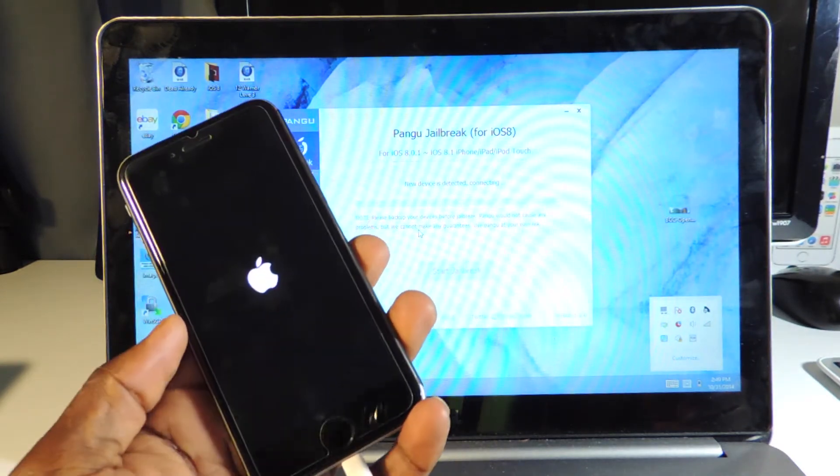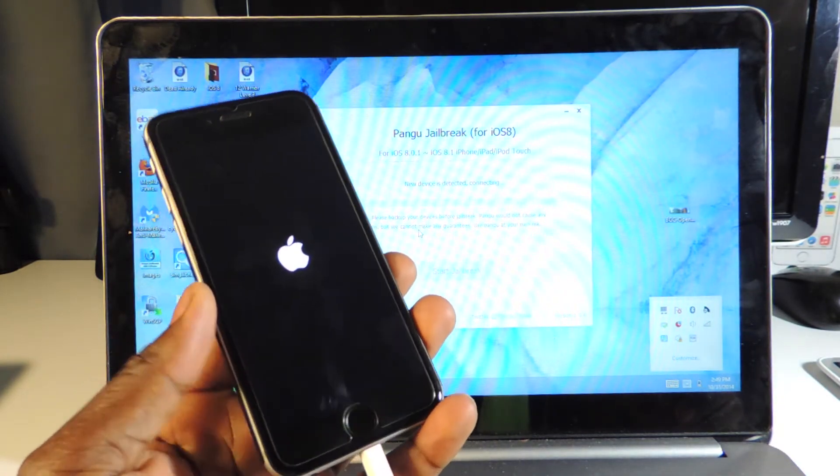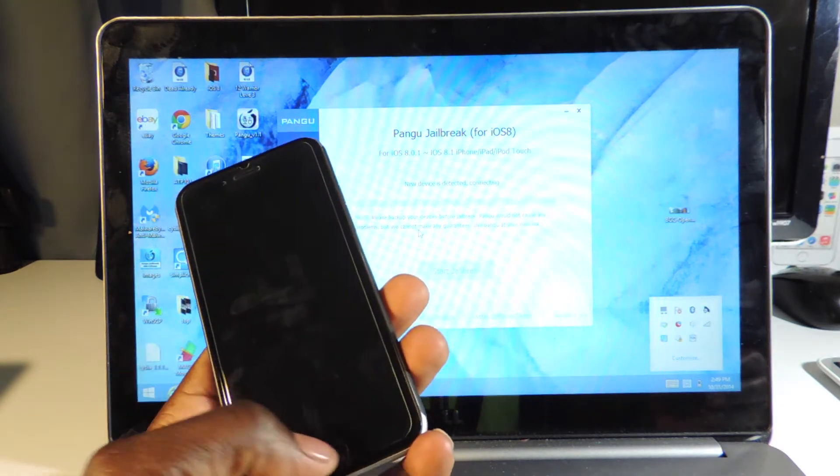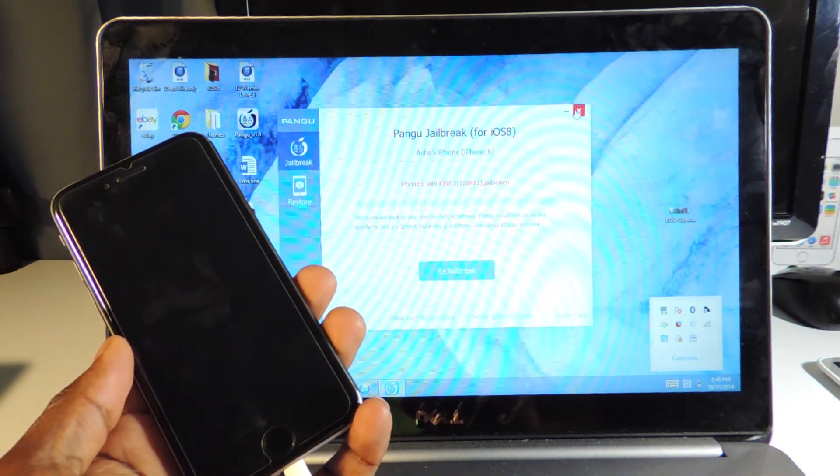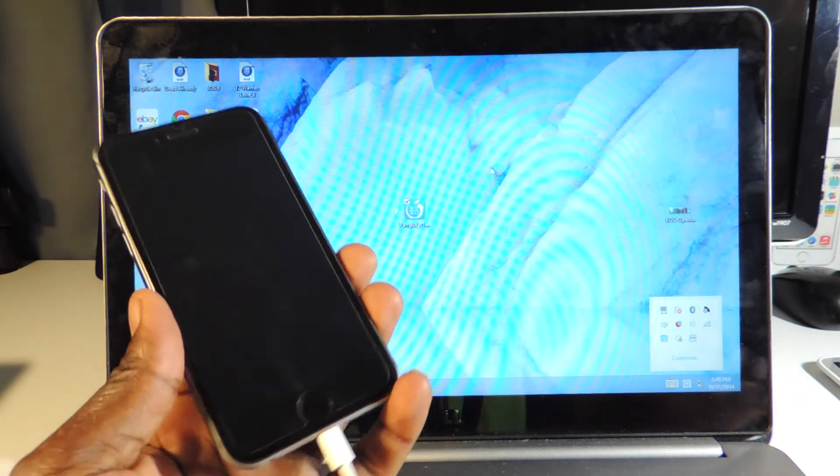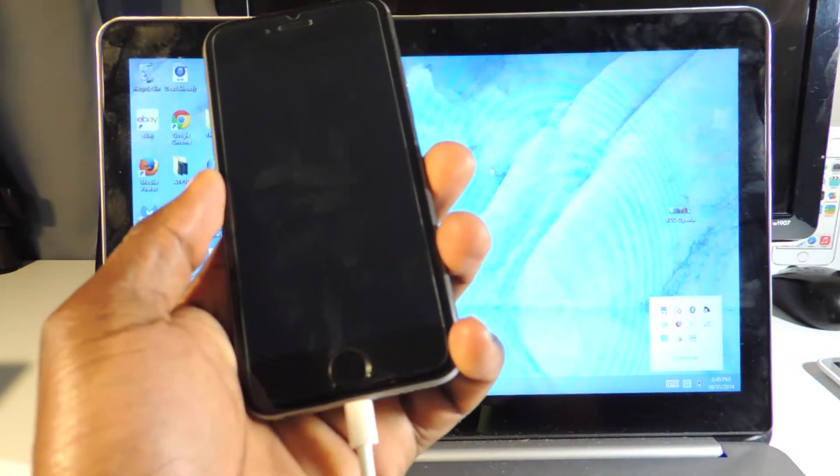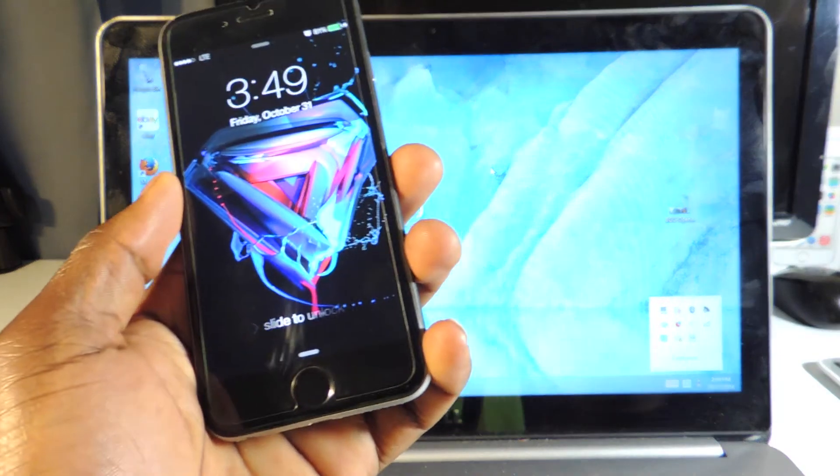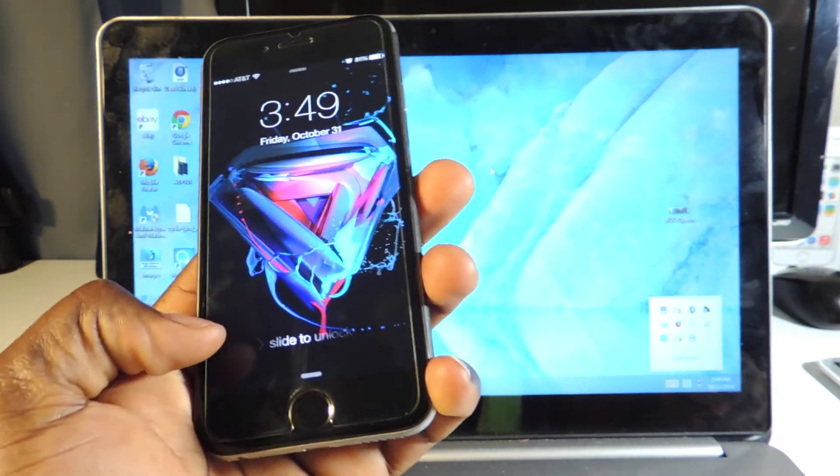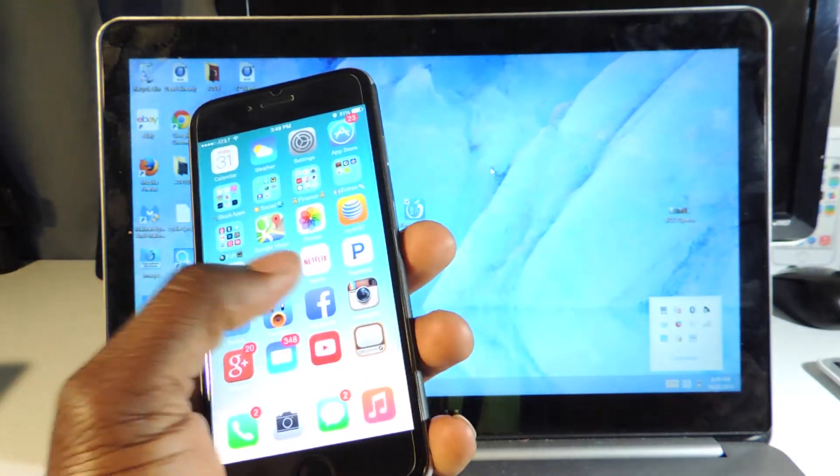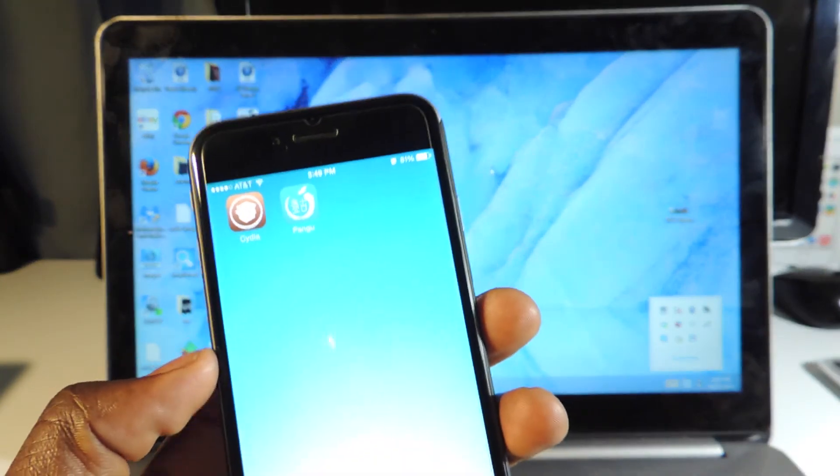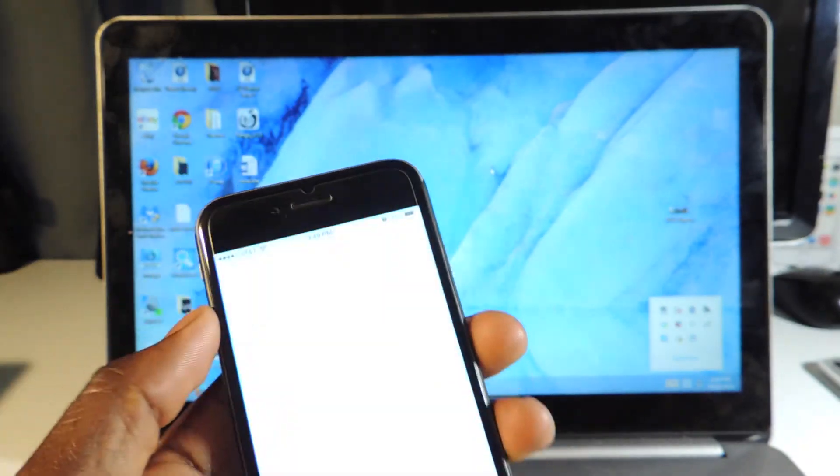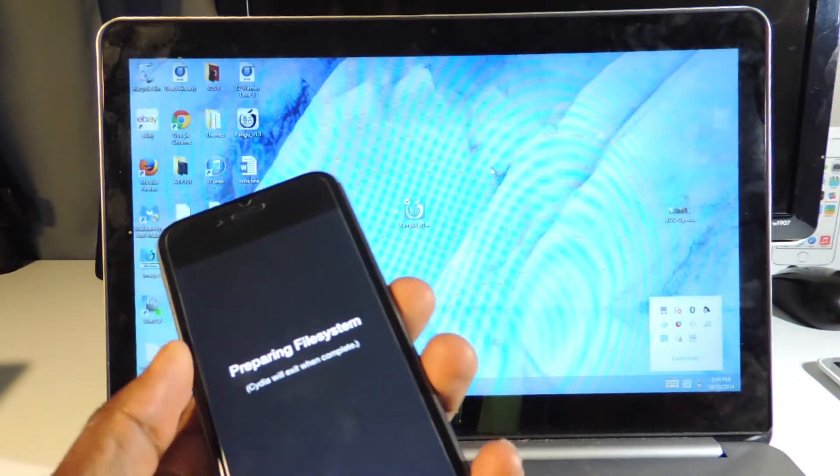It even supports multitasking, so now you don't have to refresh every time you go into Cydia - it just goes in the Cydia bar. Let's exit out of Pangu, unplug the phone. There it is - just unlock. And there it is right there guys: Cydia and the Pangu app.